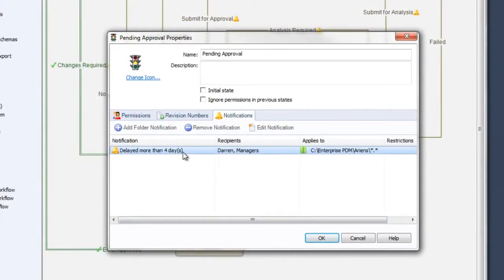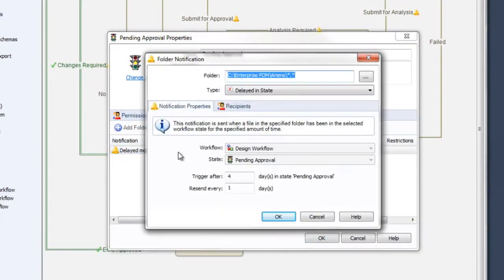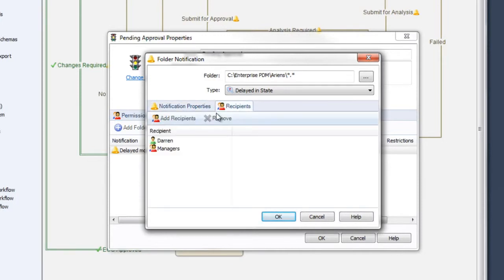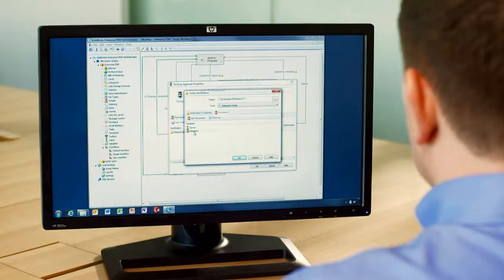A new type of notification has been added for when a file has remained in a state for too long, waiting for approval. The timer can be set to resend the notification after a specified number of days, or to alert additional recipients, so your design project will keep on track.